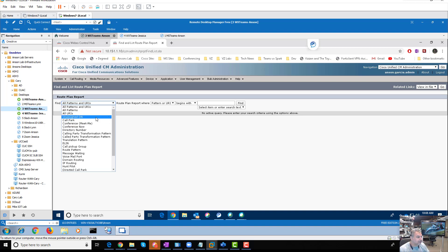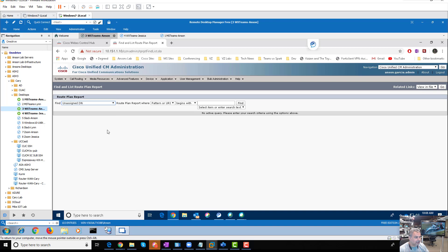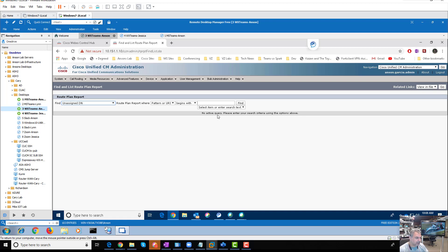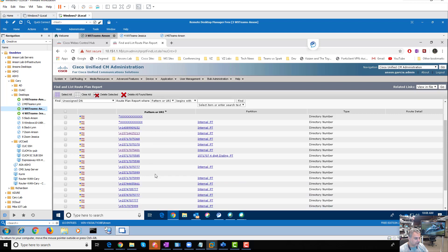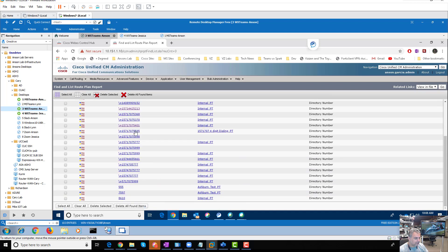Again, these are DNs that exist in the system that are not attached to devices or room systems and things like that. And that's it, you run that report. That's going to give you a list. You can see that I have several numbers here that are kind of just hanging out there.